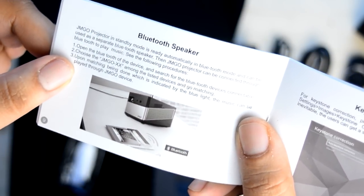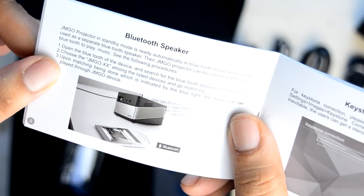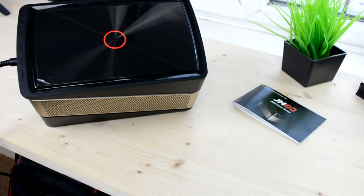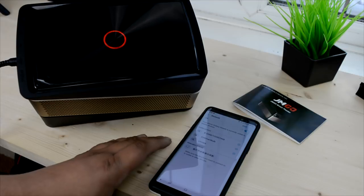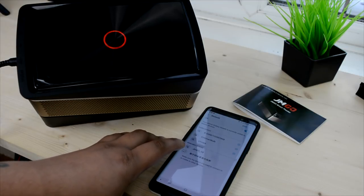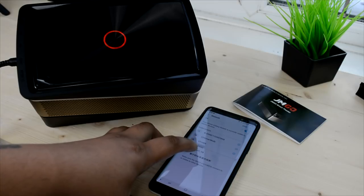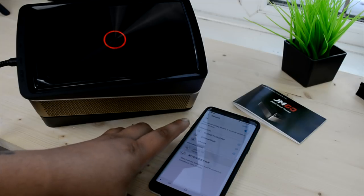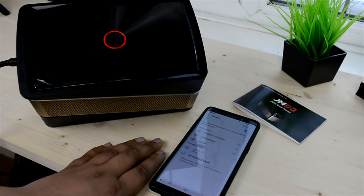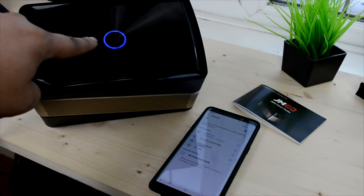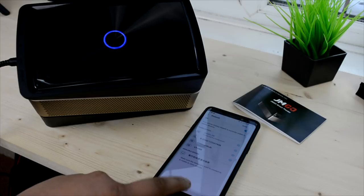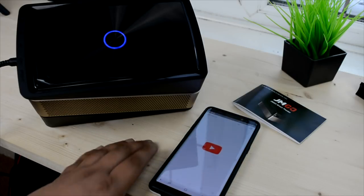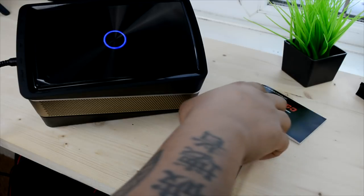To utilize the speaker function, have the projector on standby, activate Bluetooth on your smartphone and you'll see some Chinese gibberish and then you'll see JMGO V8. Click on it, and once that is done you are now connected to the projector as a Bluetooth speaker. Here's an audio clip so you get an idea of the speaker.